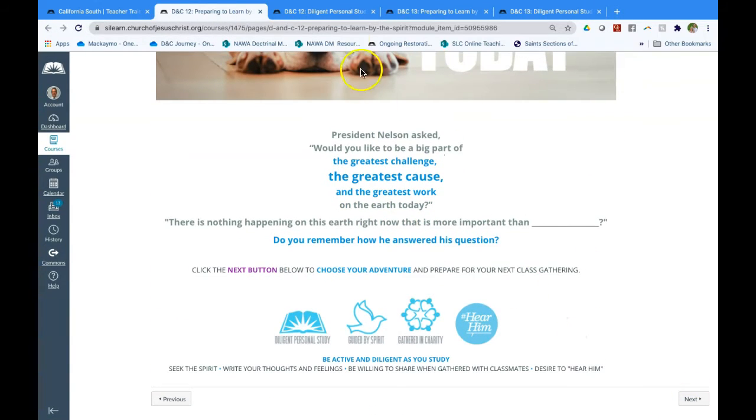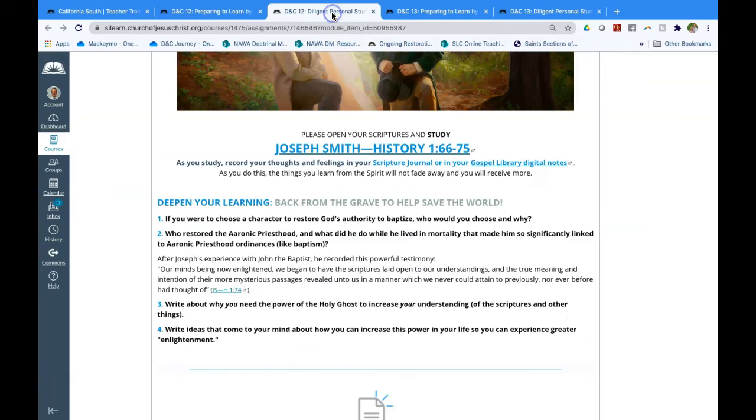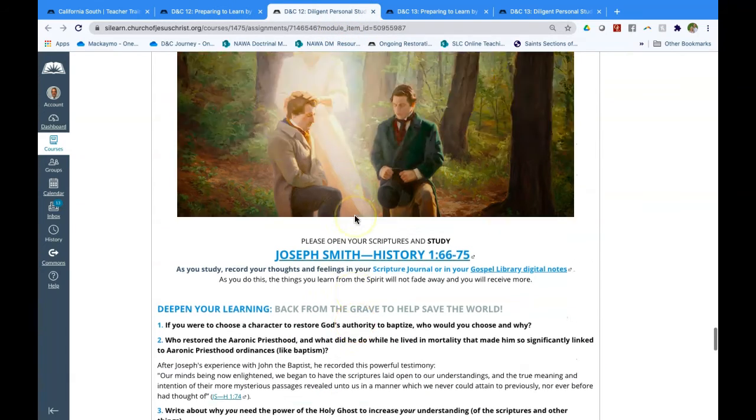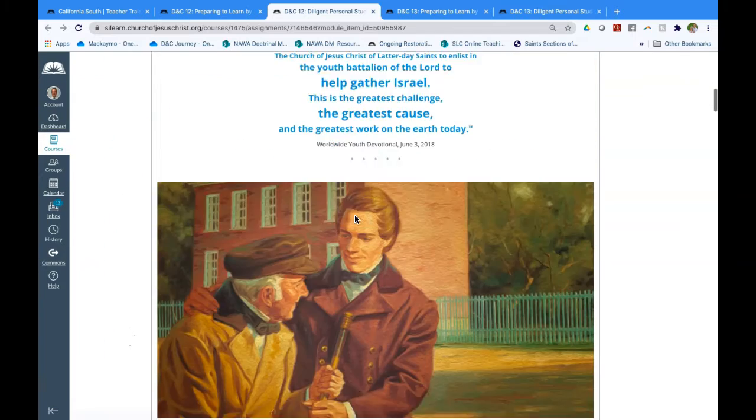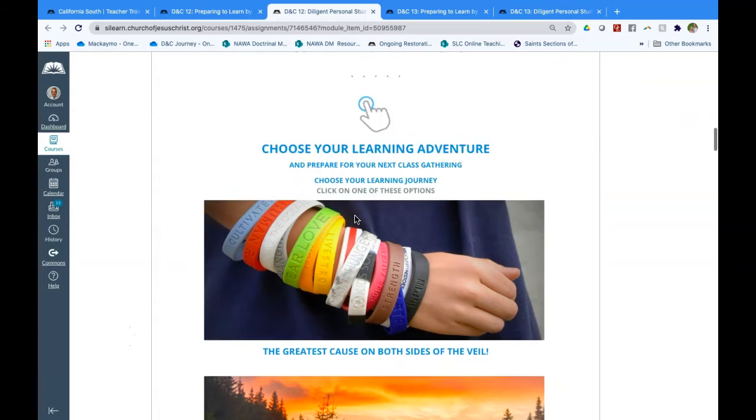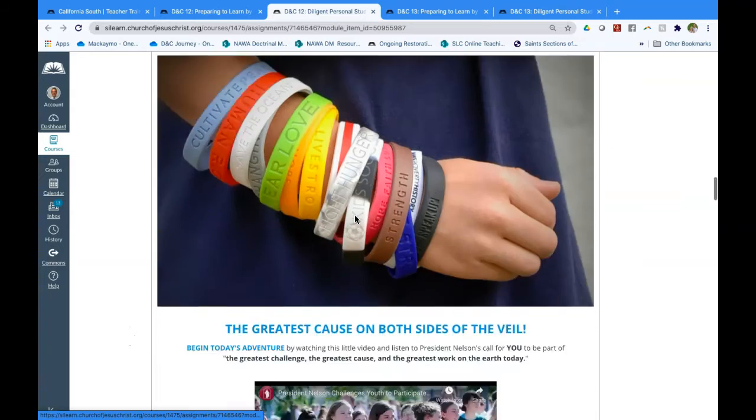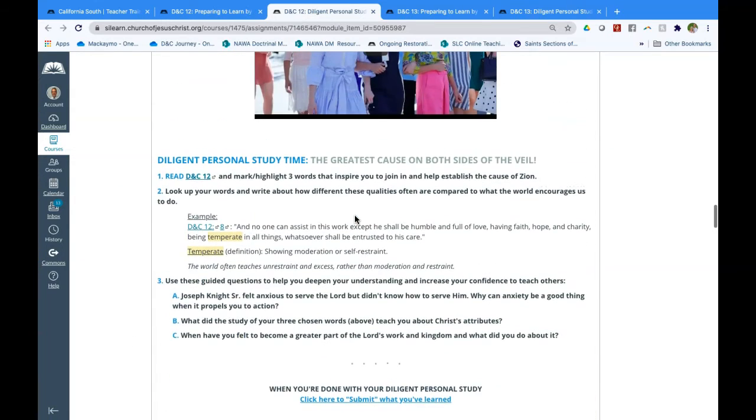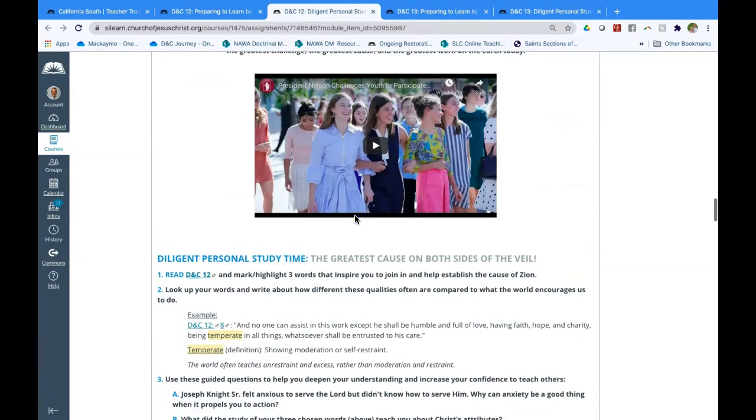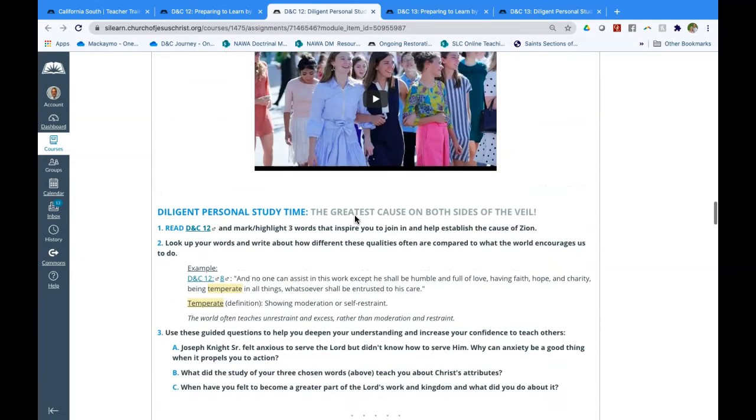As you click through the modules of Section 12, Section 13, you'll see that as you go through the options, there is just a few questions, not a lot of words. In fact, this is the whole lesson right here, a video and three questions. And so it'll be interesting to see how students react to this.